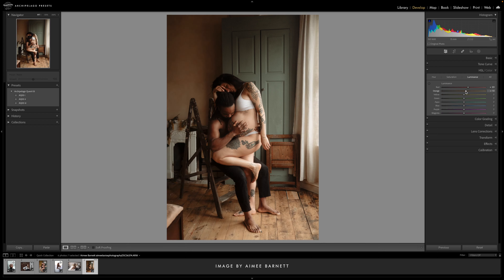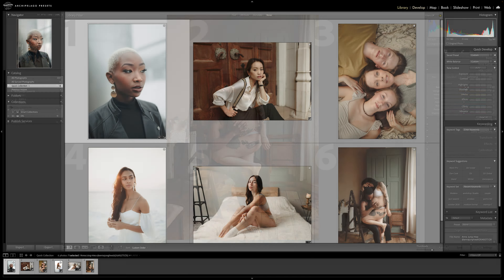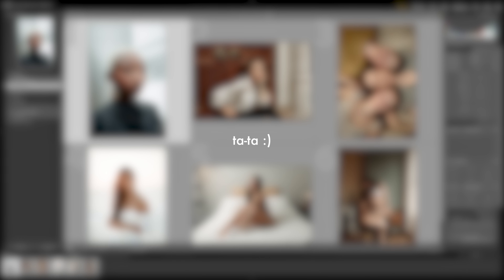If you'd like to learn more about Adobe's AI masking features, go ahead and click the link above where I go much further in detail. That's going to do it for today's video. I hope this information was helpful and informative. If it was, hit that like and please consider subscribing. This is Chris signing off and I'll see you in the next one.